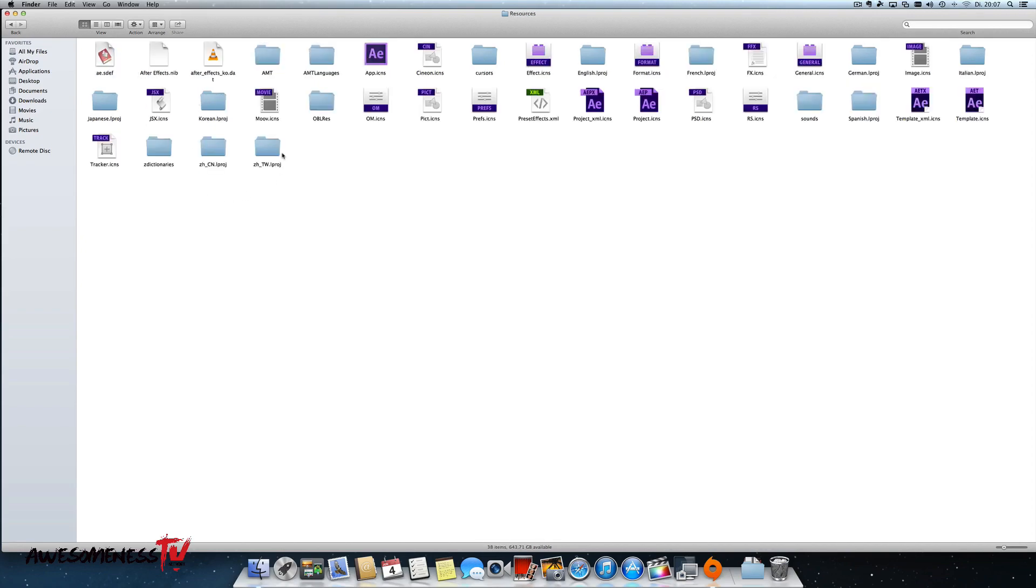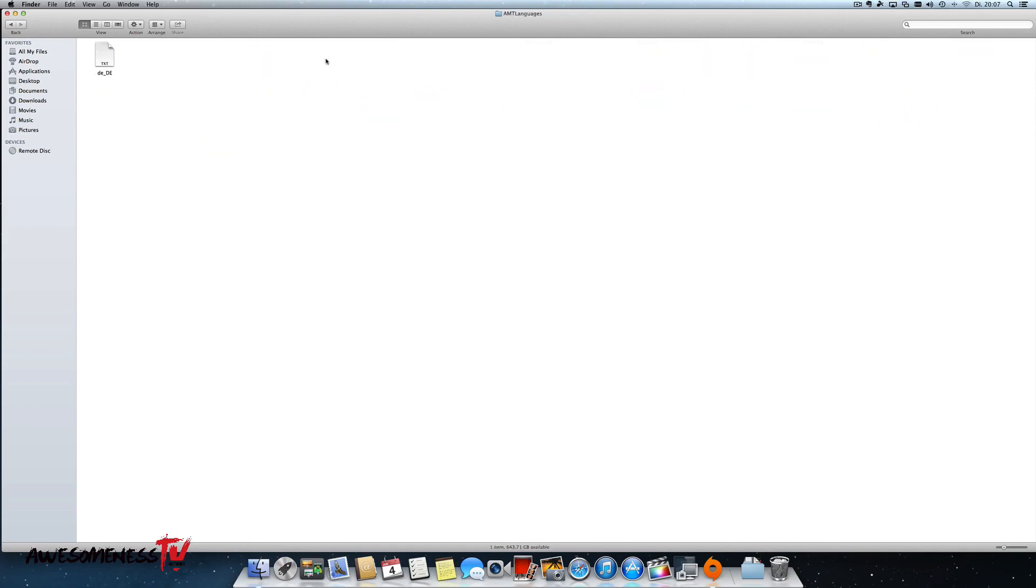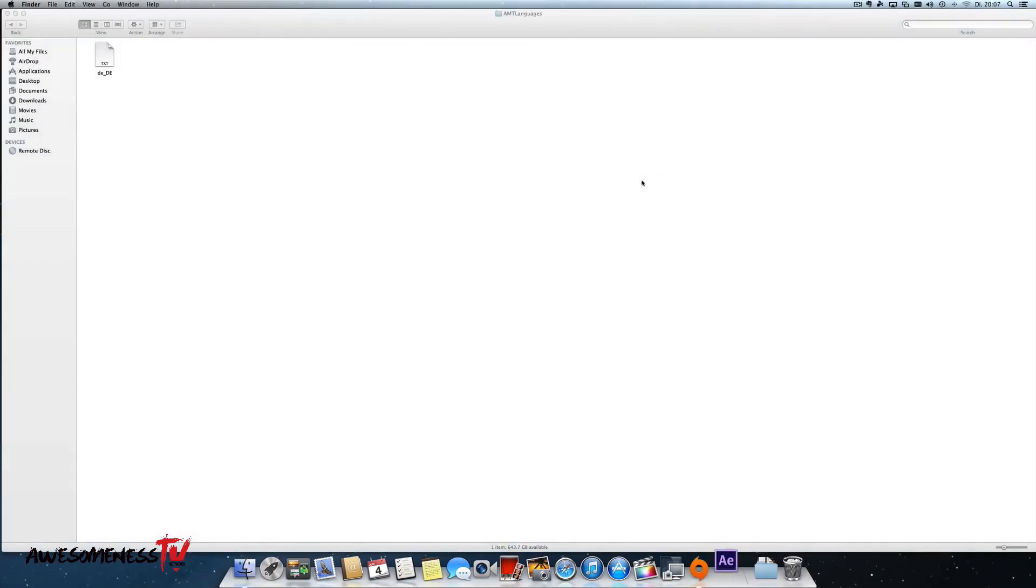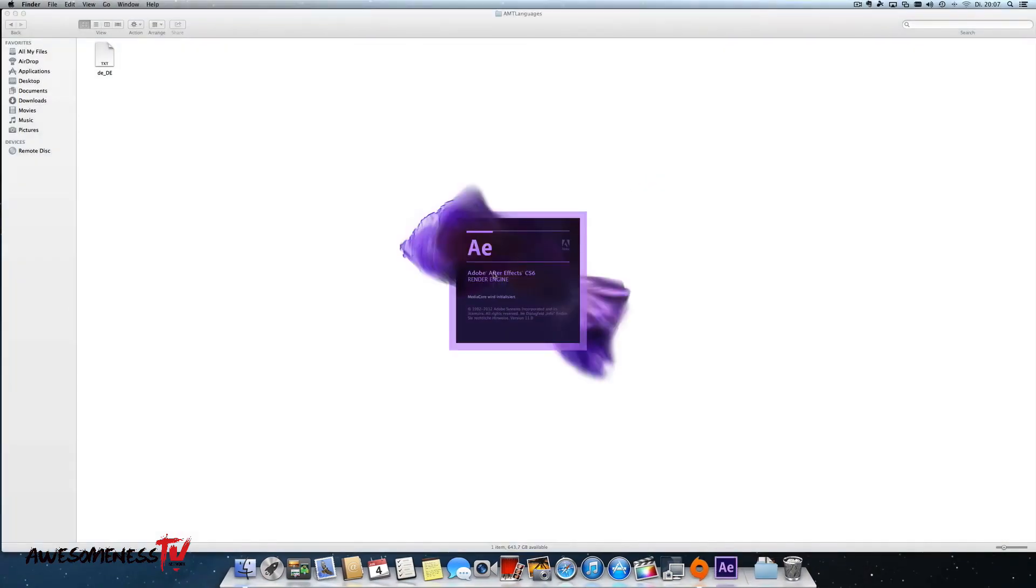Then you have to look for AMT languages, not AMT, but AMT languages. Double click it and inside here you should see one file. In my case Adobe After Effects is in German. We can see that here, it's all in German.